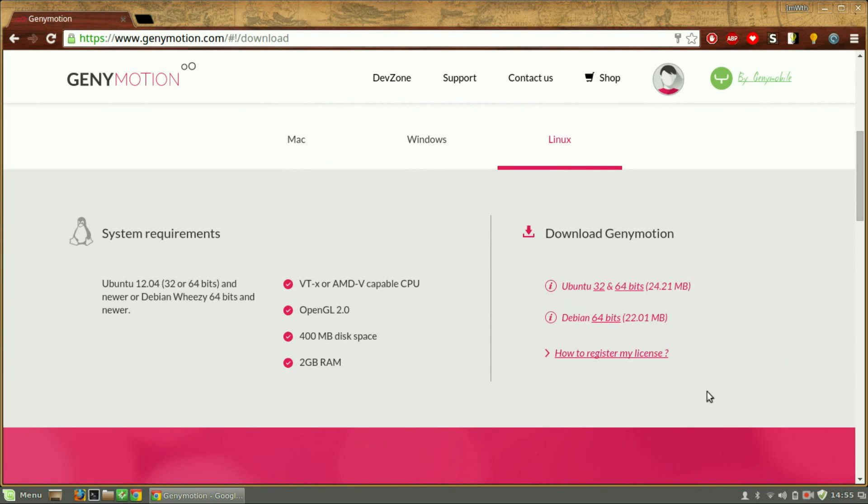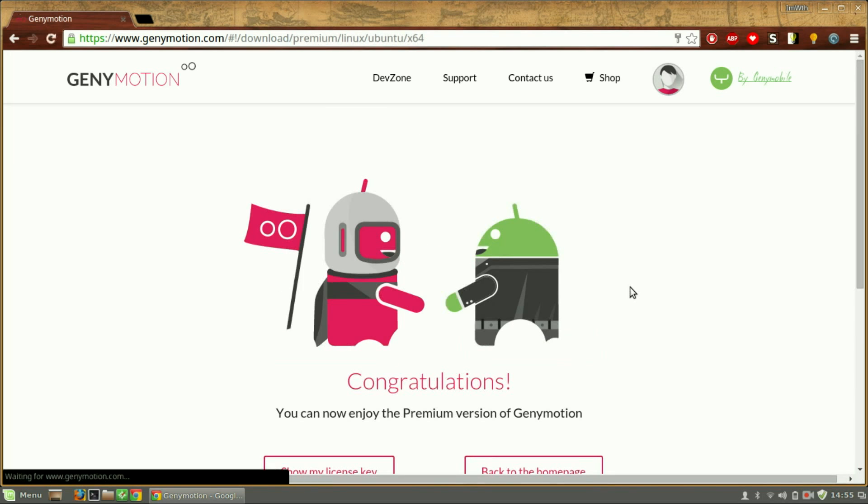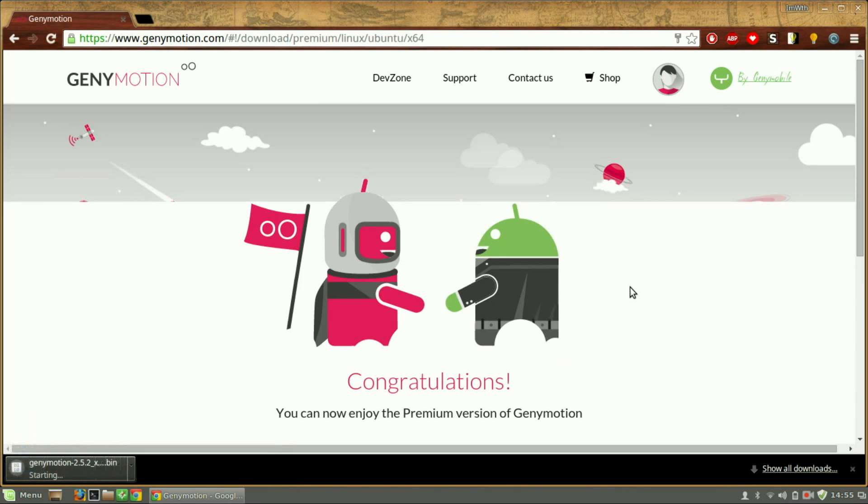And here's the download option. You can get a 32-bit or a 64-bit depending on the version of your Linux distribution.